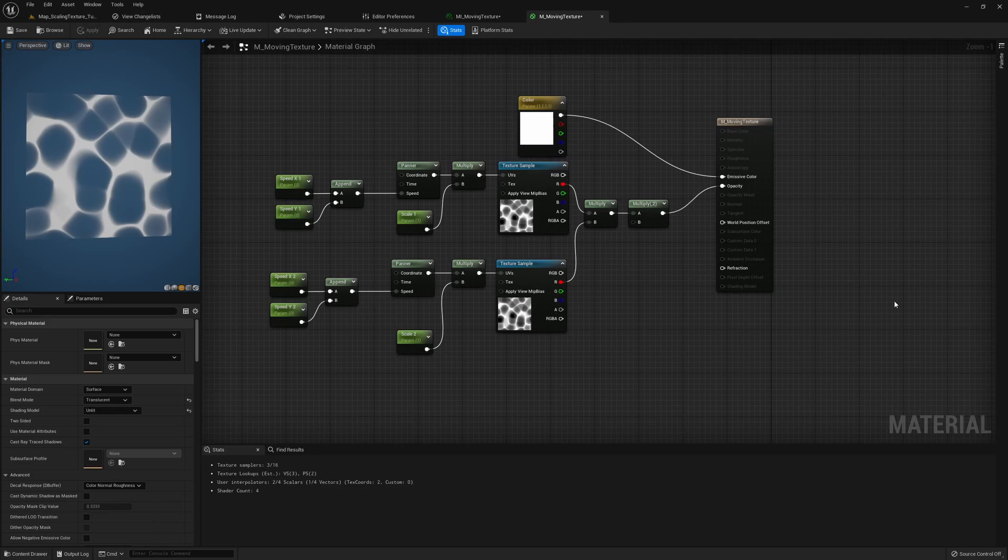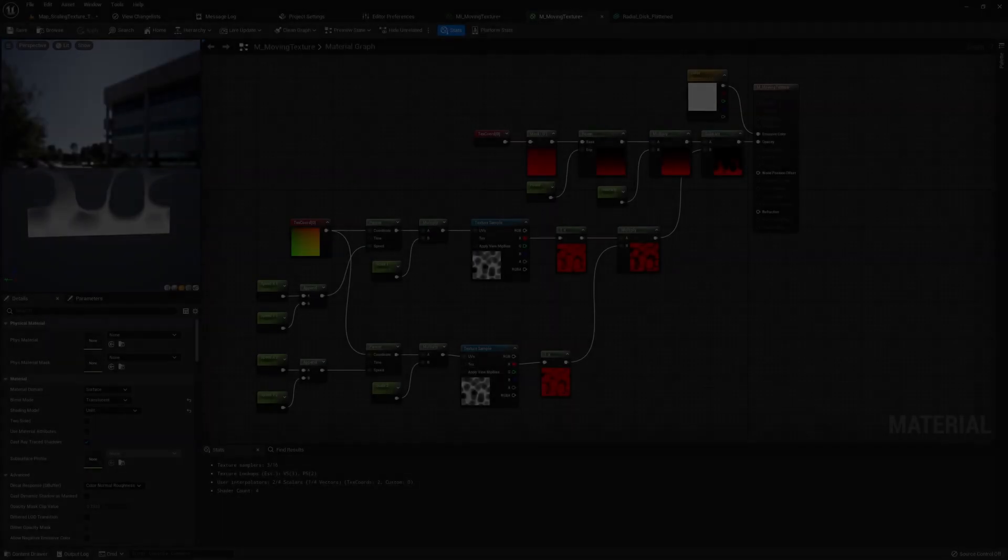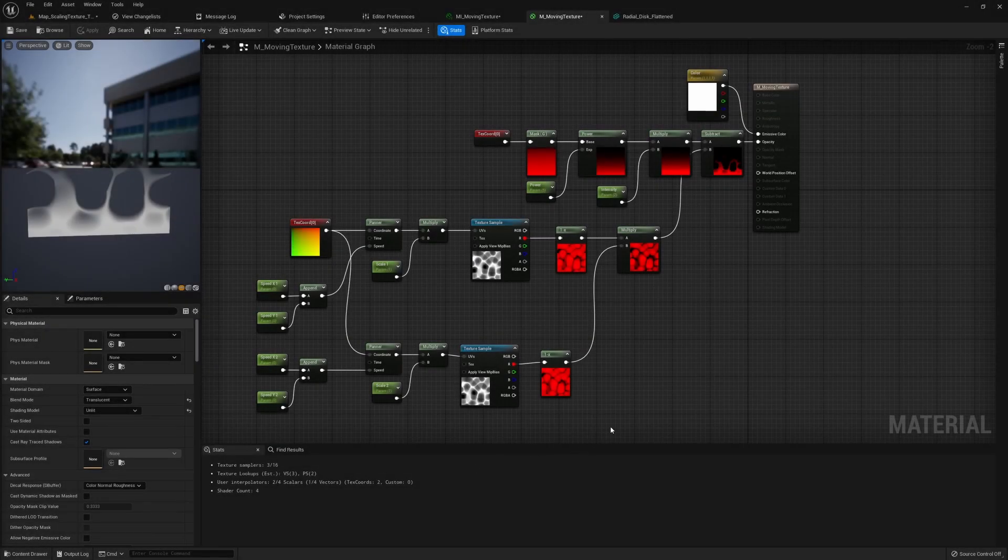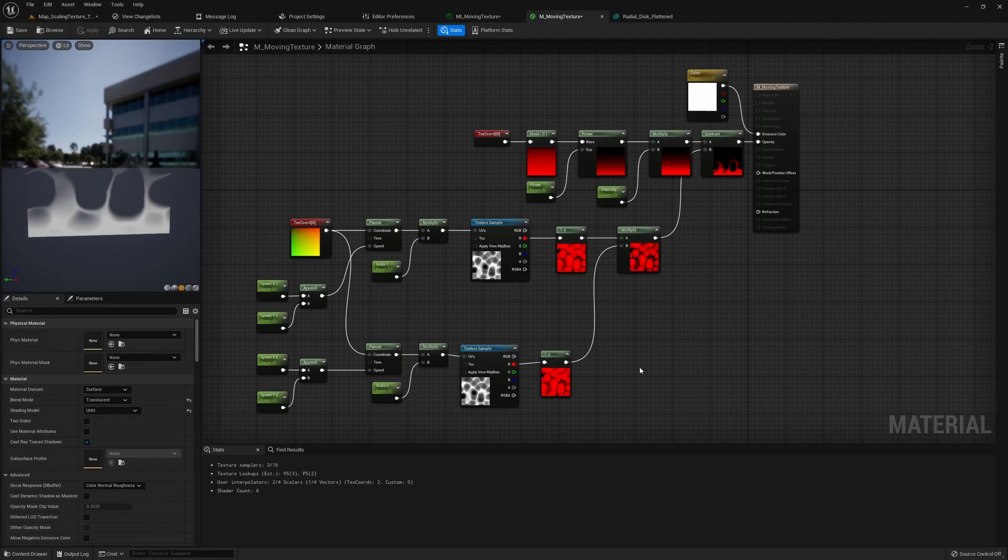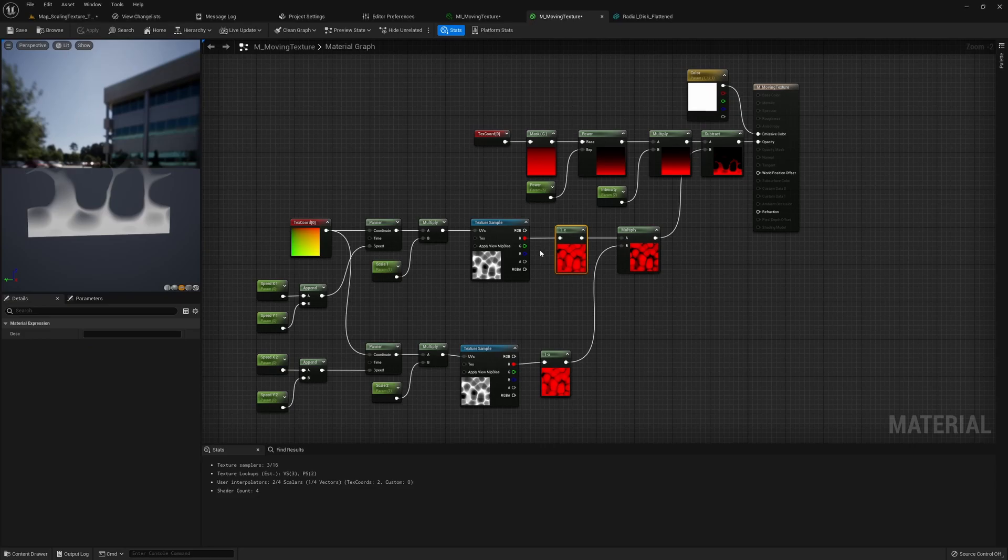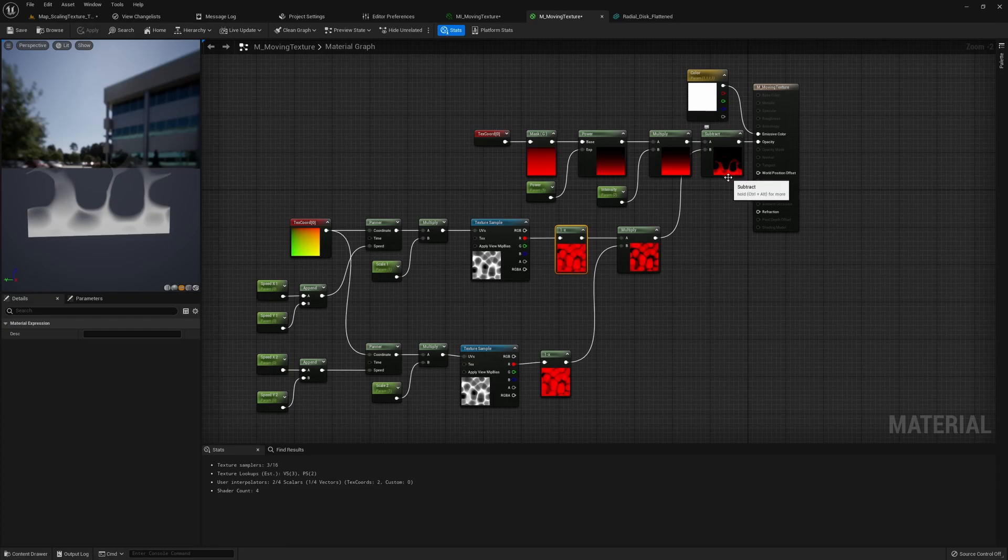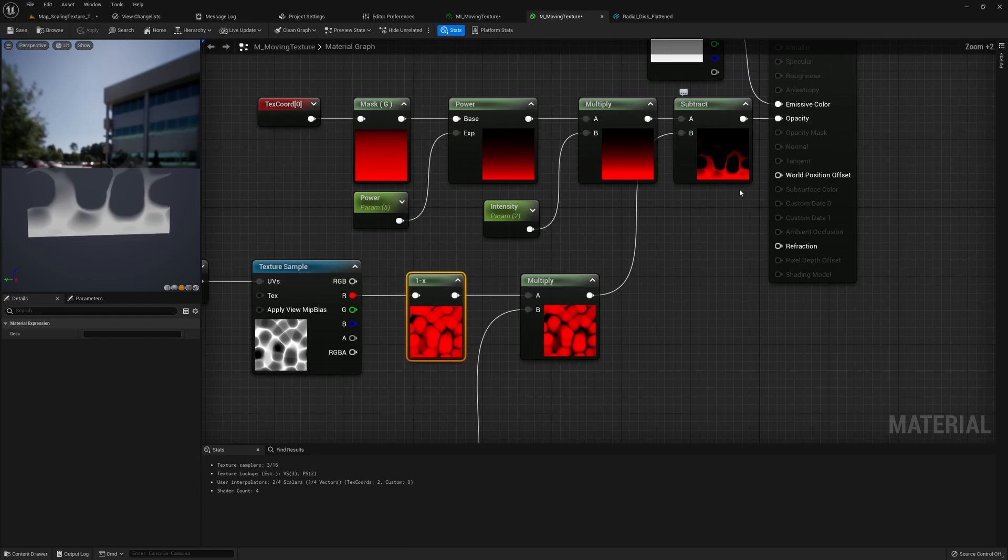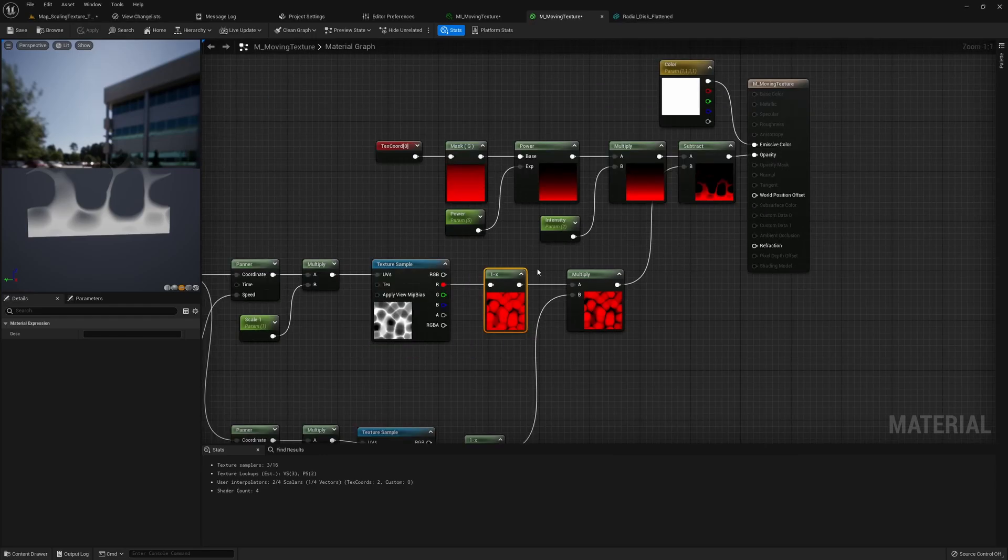Now to finish the material we still need to make some changes. The first of them is I added this one minus node before I multiply the two textures together. This is because I'm gonna subtract this later in the material and I want to get these wispy edges you see here in the preview.